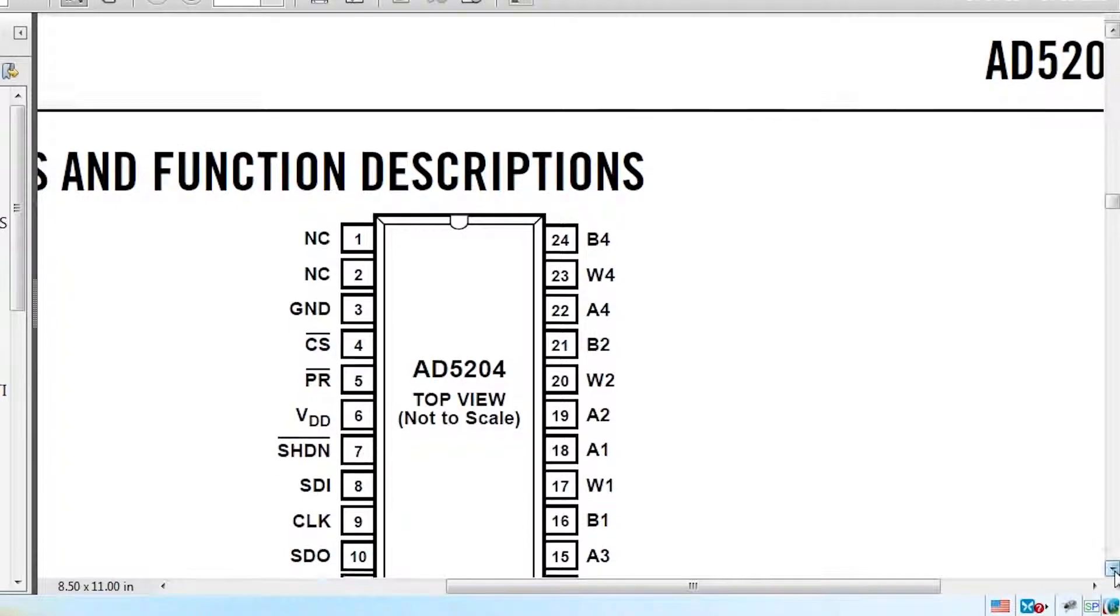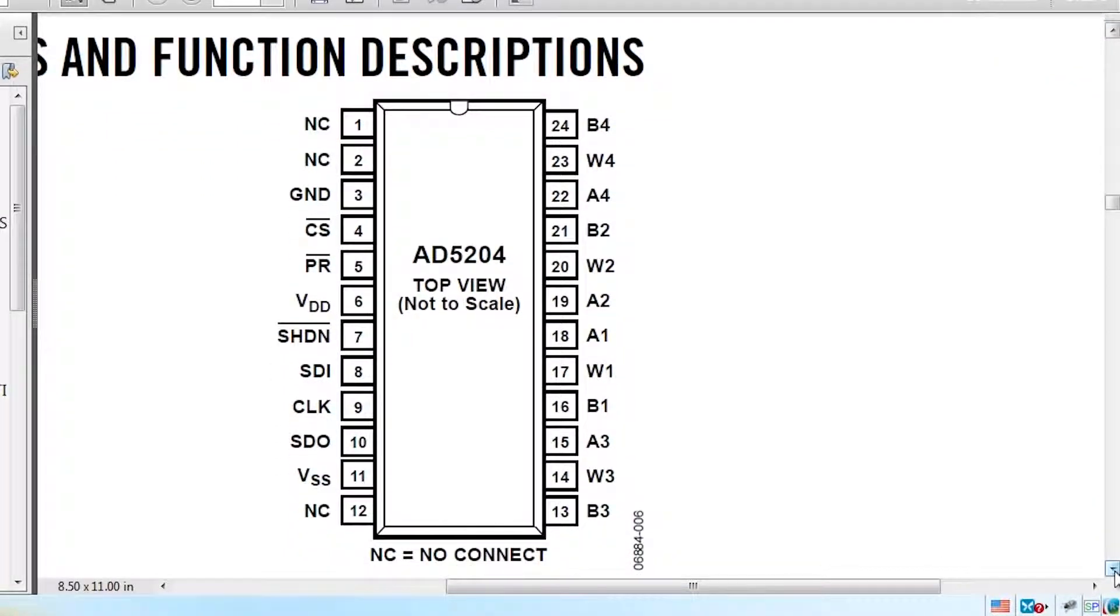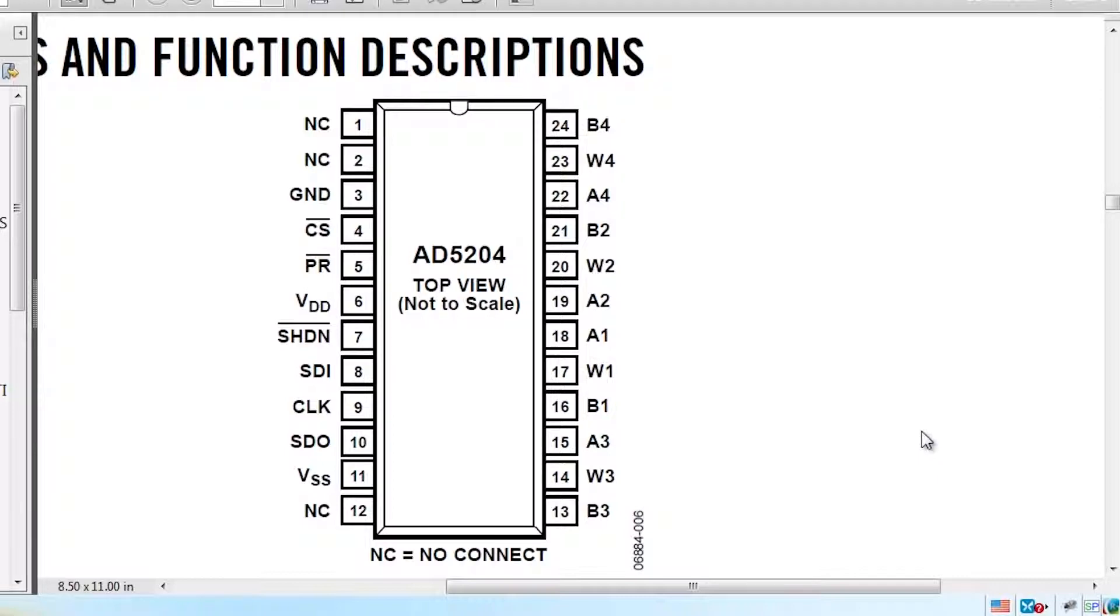So today, because the circuit's a little bit more complex, I've already made a schematic in EagleCAD. If you're not familiar with EagleCAD, it's a free open source program for making electrical schematics. And I'll have the files for this uploaded after the video is done.